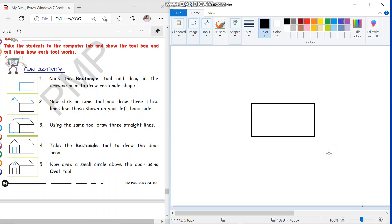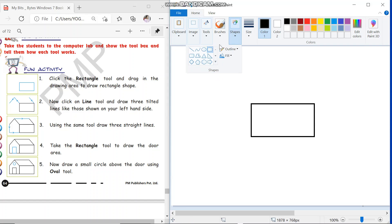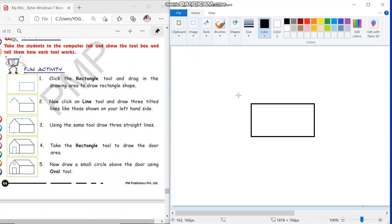The second step is click on the line tool and draw three tilted lines. We will draw three tilted lines. Now I will go to the line tool and click the line tool. Now we will draw the tilted lines.